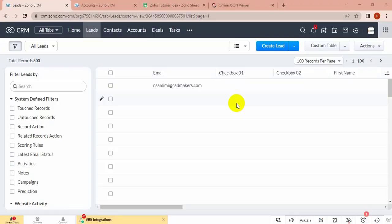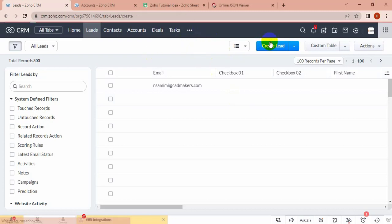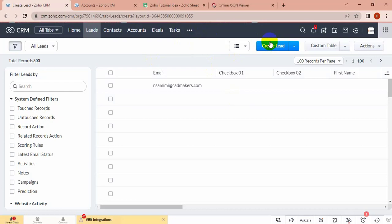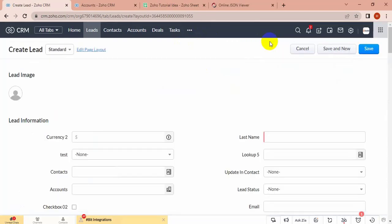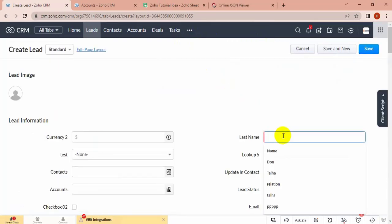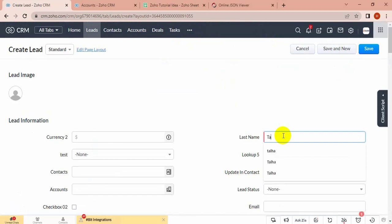Hello everyone, today I am going to show you how to transfer subform data from one module to another. Let's first create a lead. I am going to transfer lead subform data into account subform.